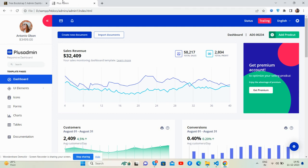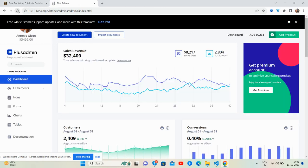Hello guys, how are you? Welcome back to my channel, The Free Templates. I hope you are doing great. In this video, I'm going to show you the beautiful inventory management dashboard.